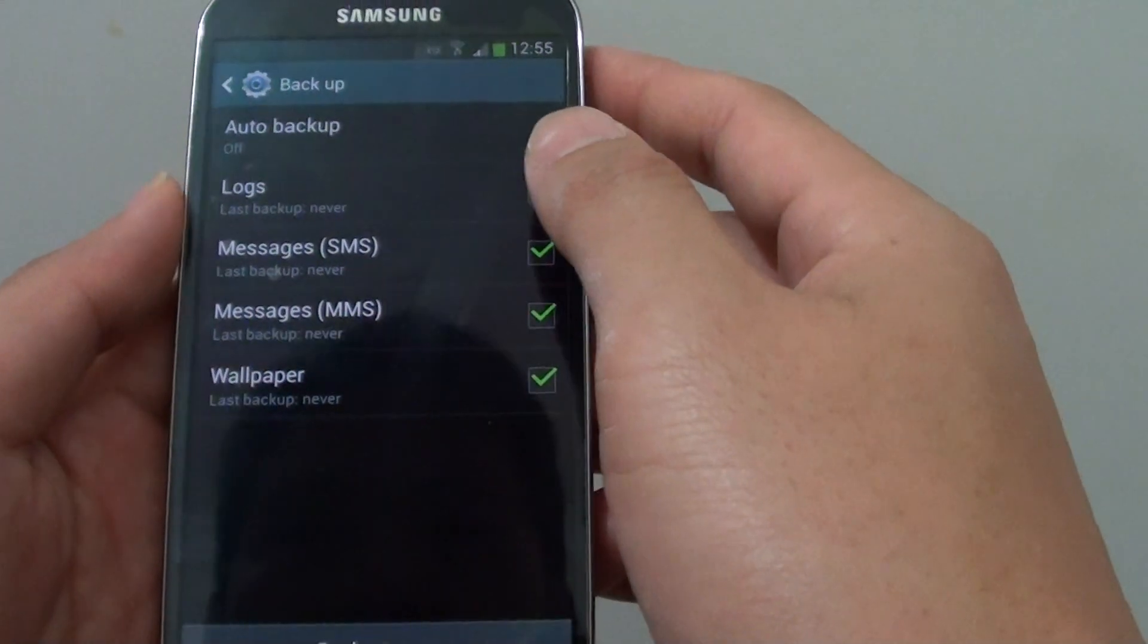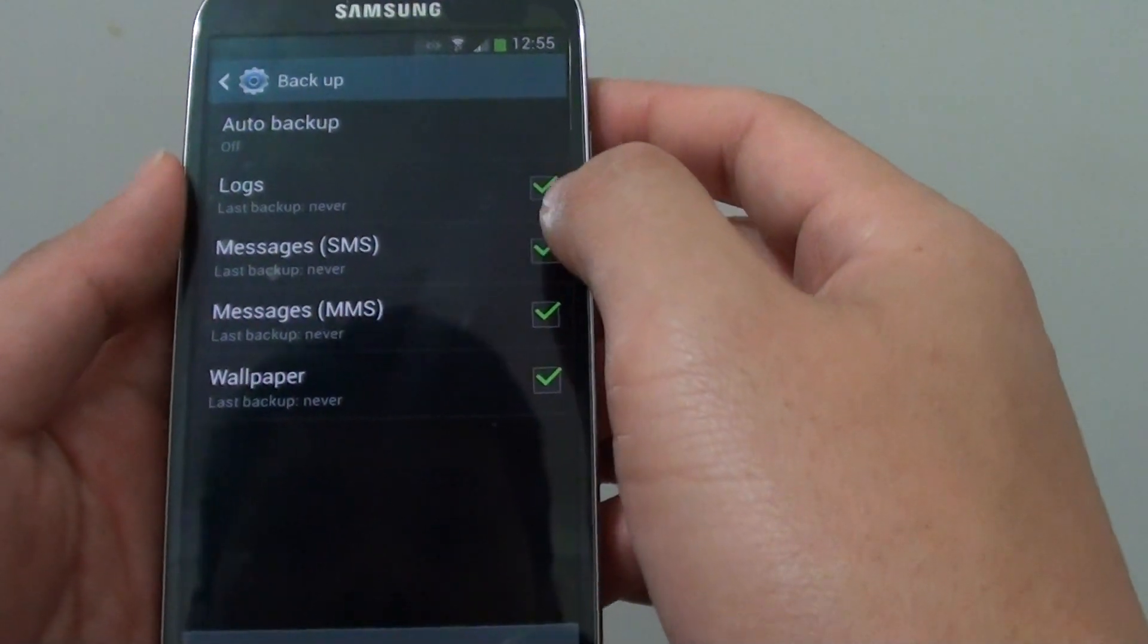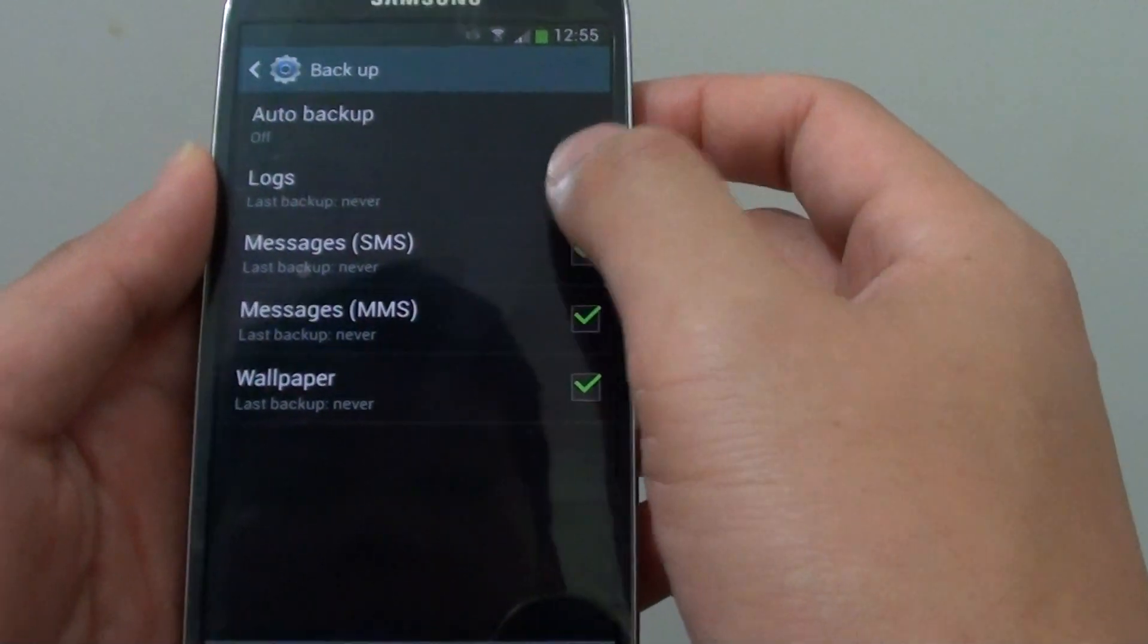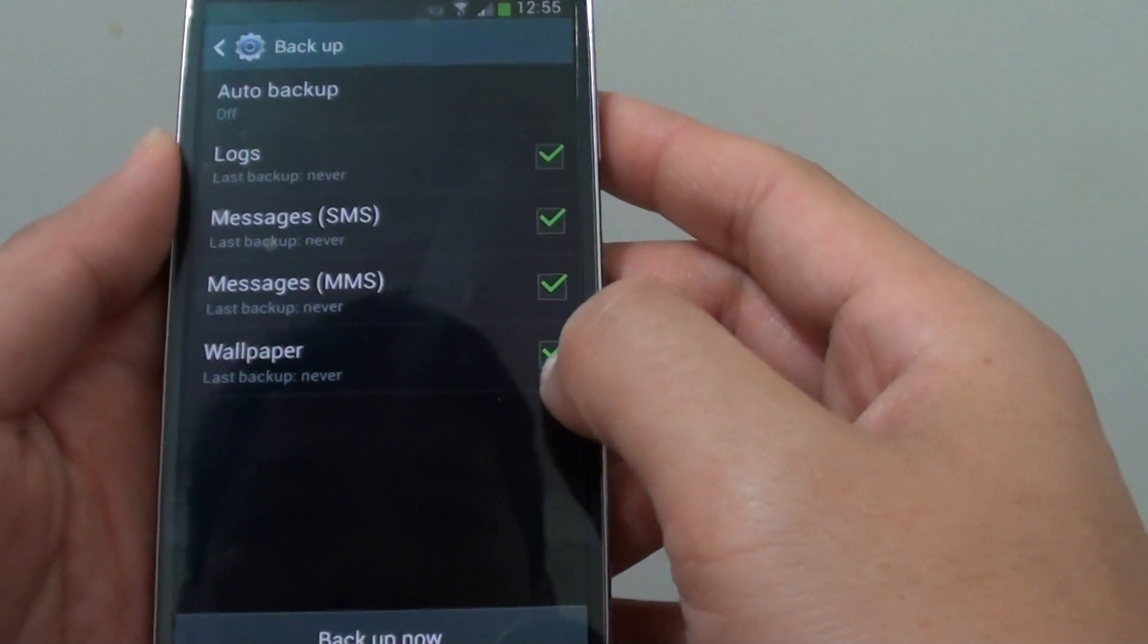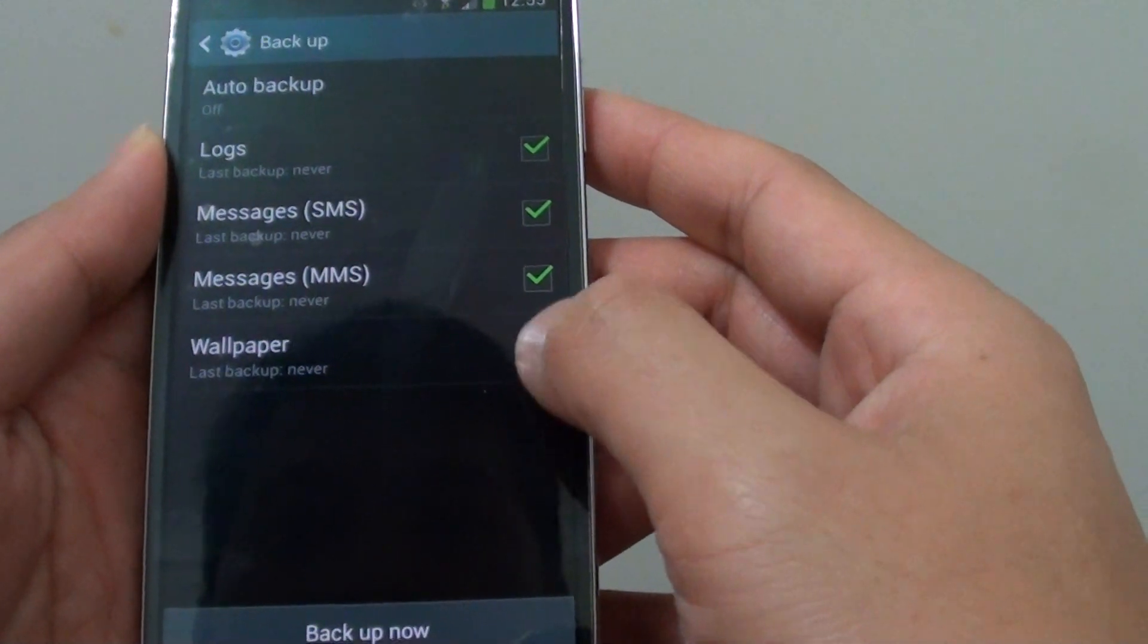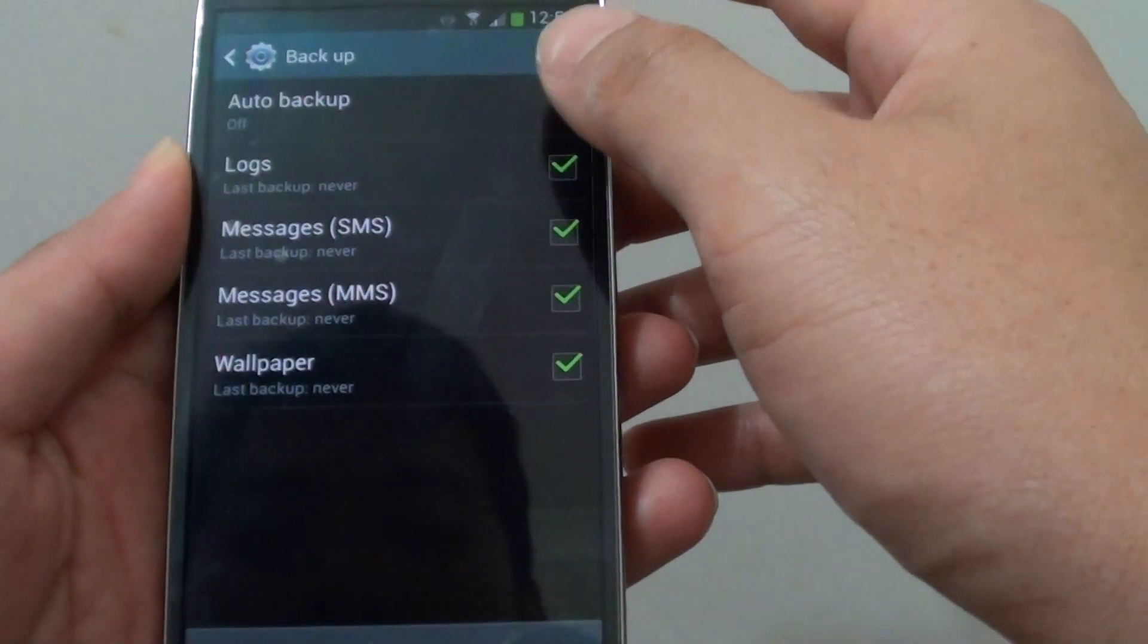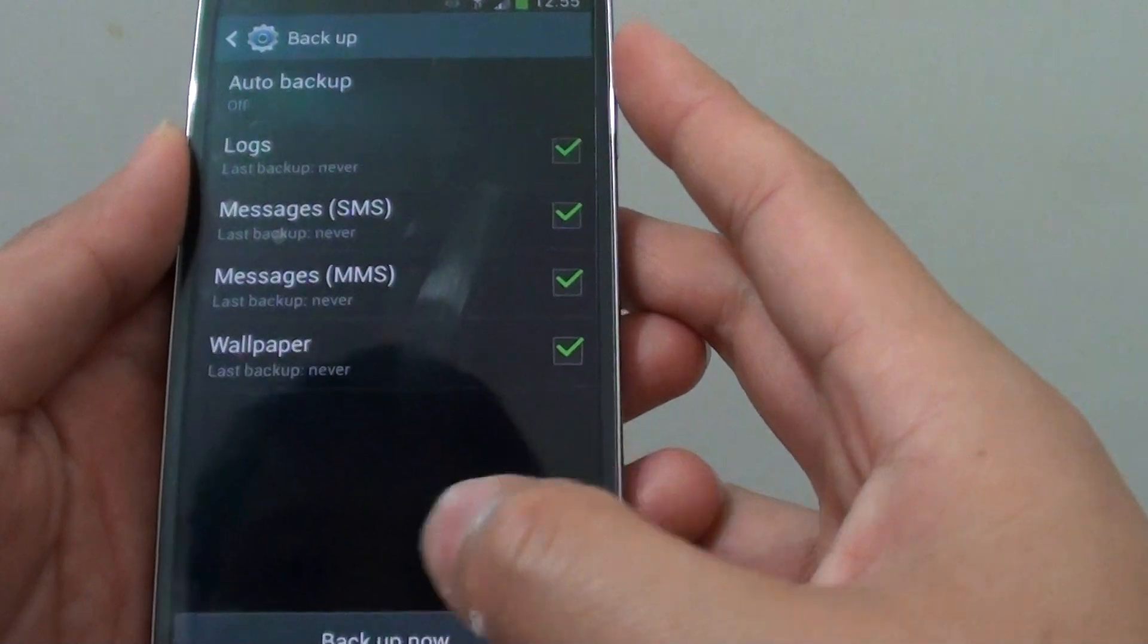select the type of options that you want to backup. For example, if you want to backup logs then select logs. If you don't want to backup wallpaper, you can remove the wallpaper option. If you want to backup all of them, make sure all of them are selected.